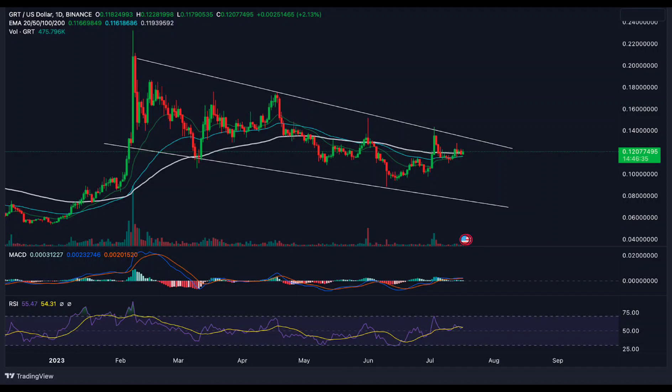The Graph (GRT) is currently trading at 10 cents, with a decline of 3.60 percent in the last 24 hours. The Graph GRT's live market cap is $1,308,884,226. The Graph GRT's 24-hour volume is $30,105,419, with an increase of 63 percent in the last 24 hours.